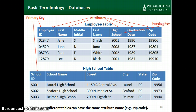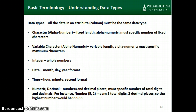Here are the two tables — the employee table and high school table — with the primary keys, attributes, and foreign keys identified. And here is a list of the data types available for each of the attributes in each of the tables.